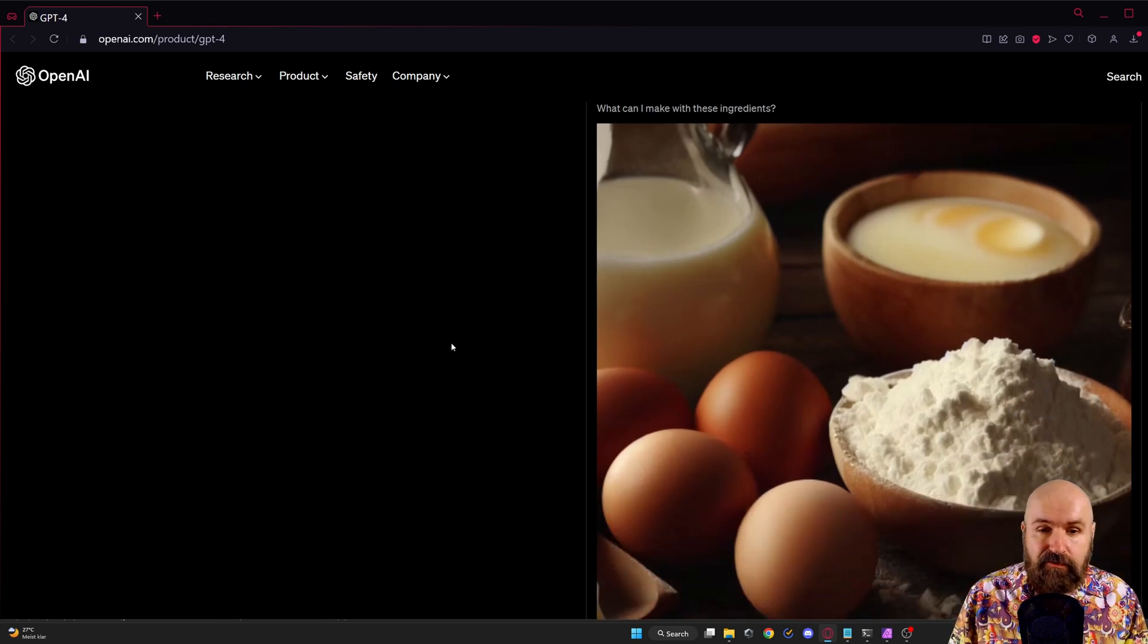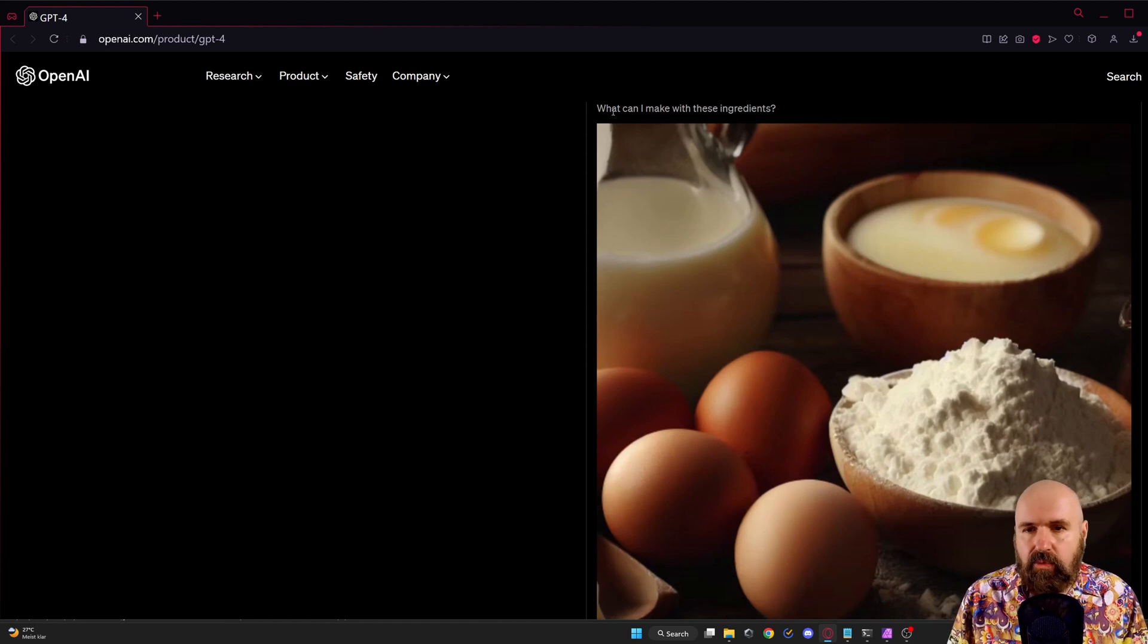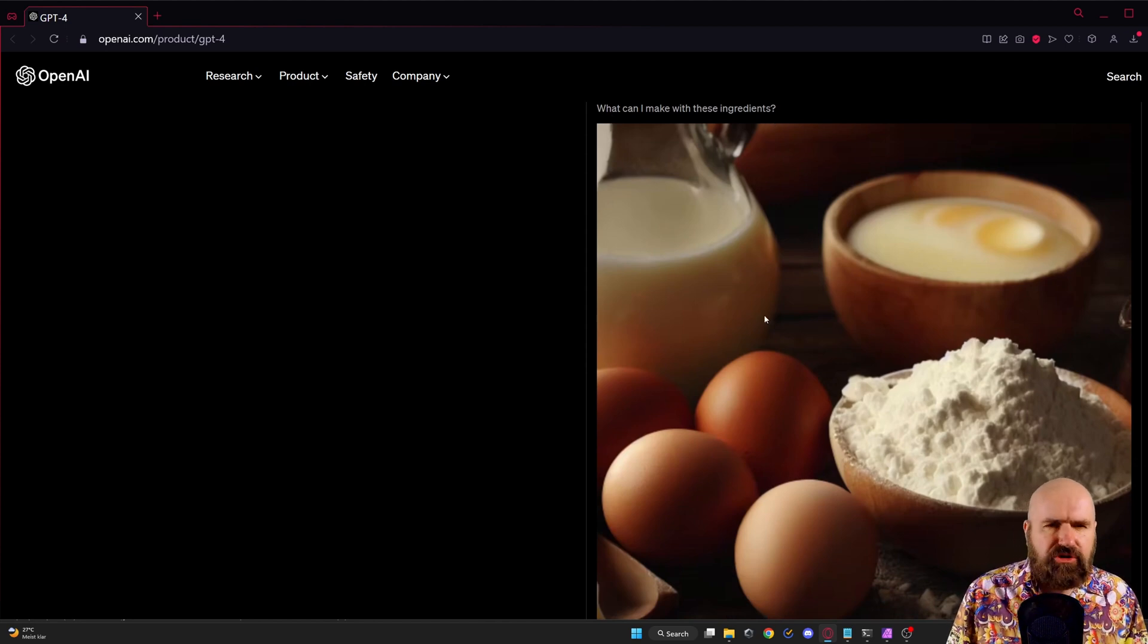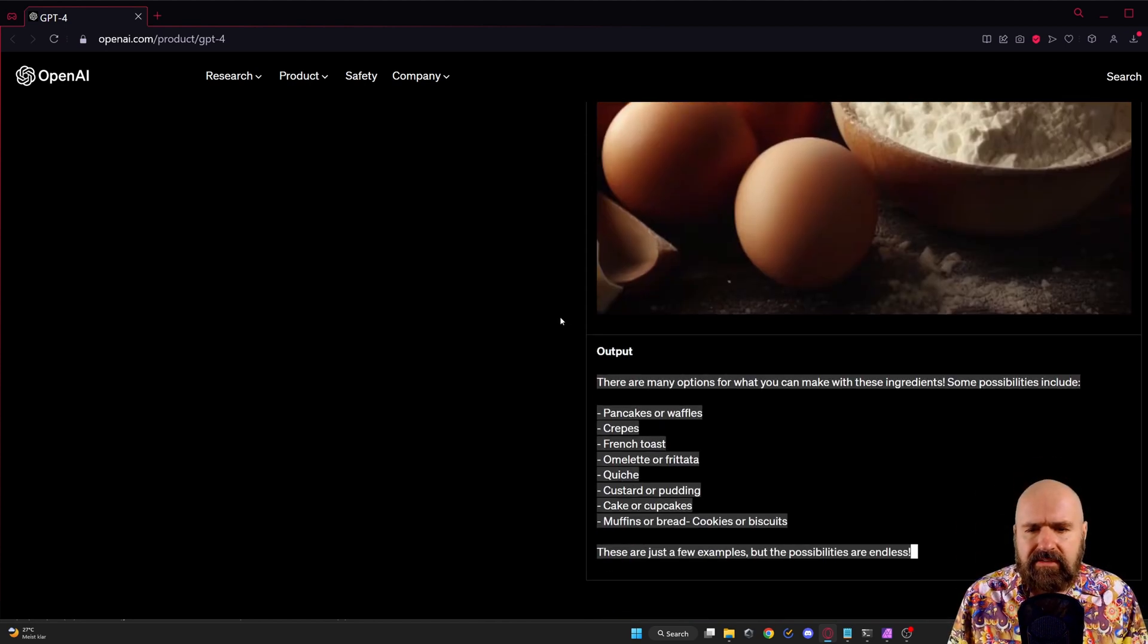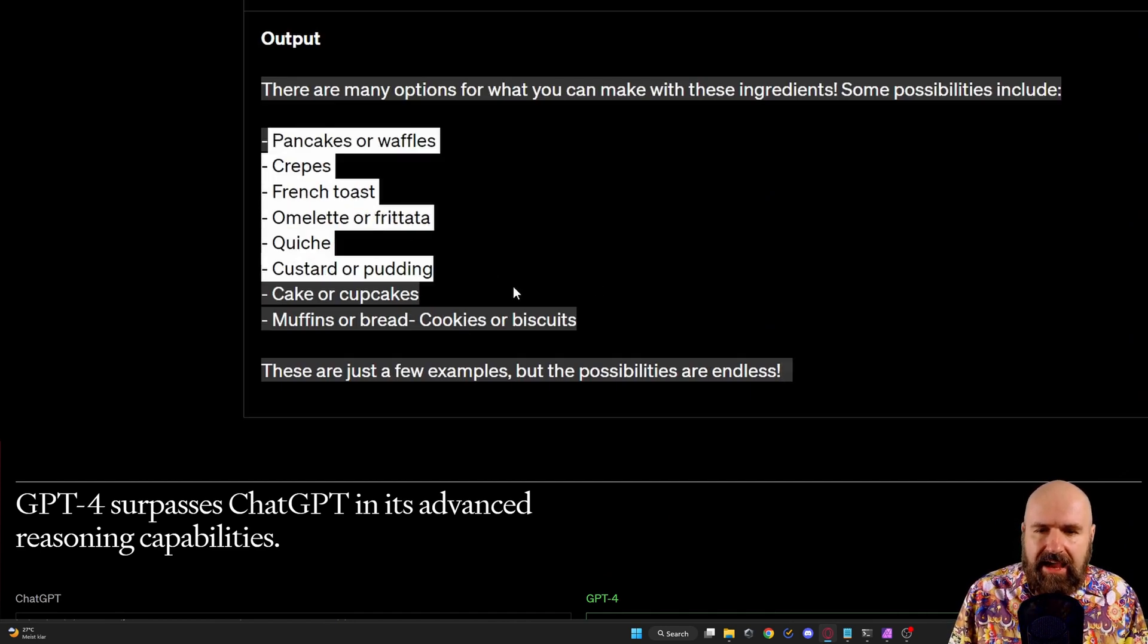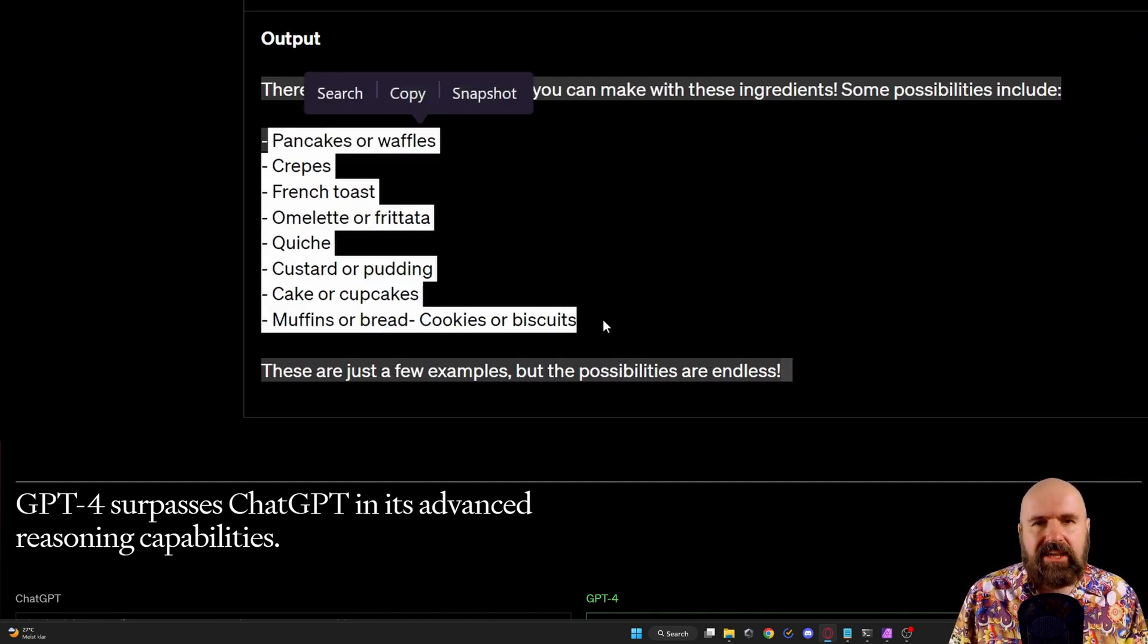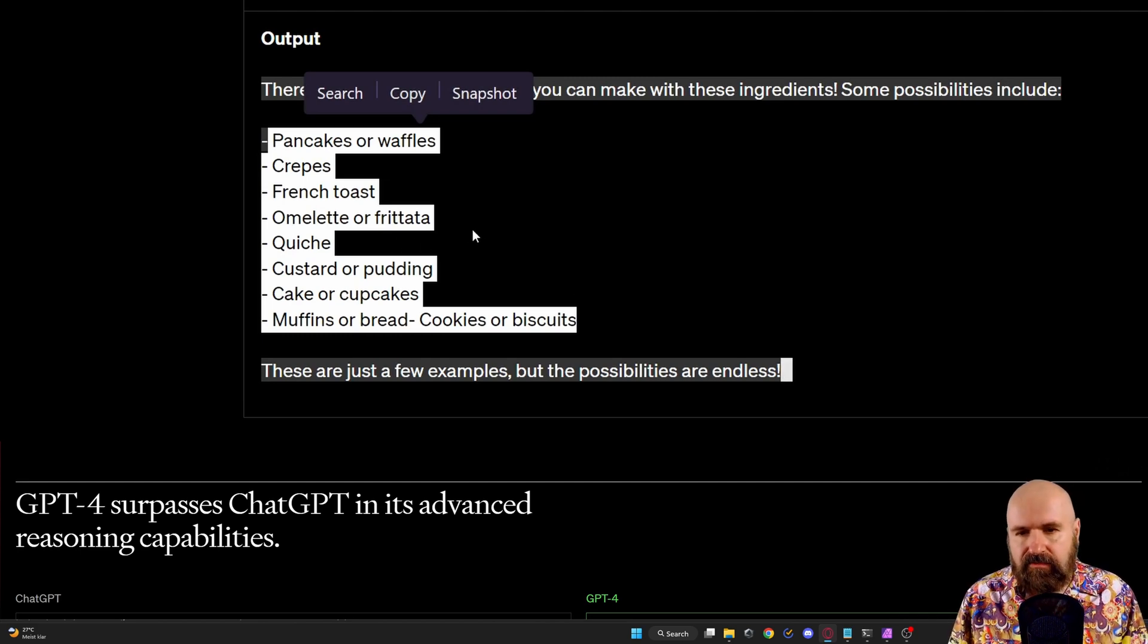So in this case we have a photo here of some cooking ingredients. The question is what can I do with these ingredients. And of course it spits out different ideas of what can be done. What nice food can be created from that.